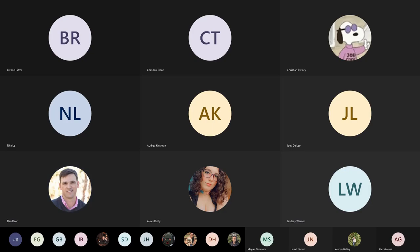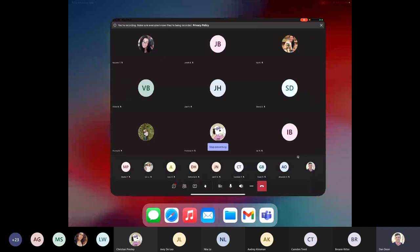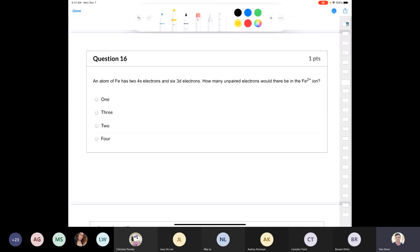Chemistry 1401, this is the practice final exam, the 16th question. We already did the first 15 questions in our last video. Question 16: an atom of iron has two 4S electrons, so that means it's going to be 4S2, and six 3D electrons, so that's 3D6. How many unpaired electrons would there be in the iron 2+ ion?